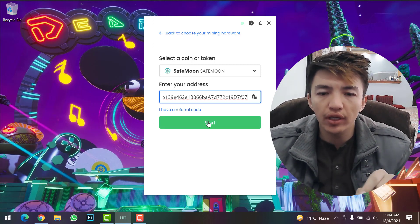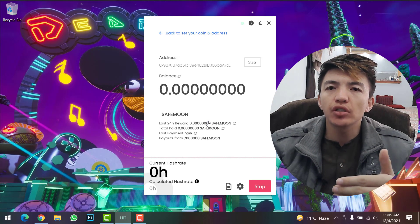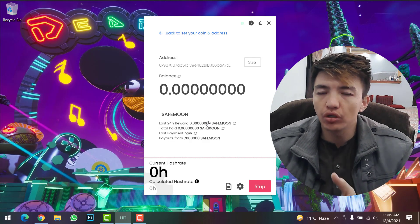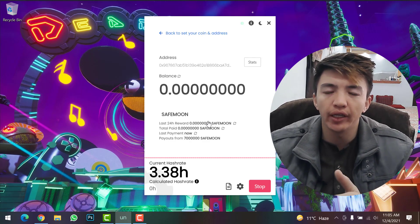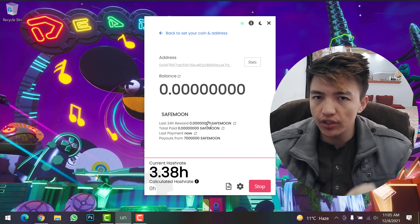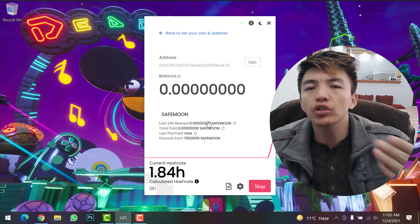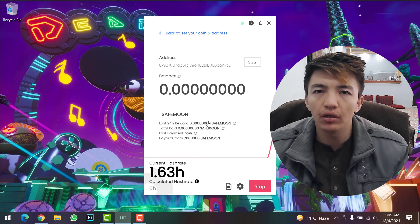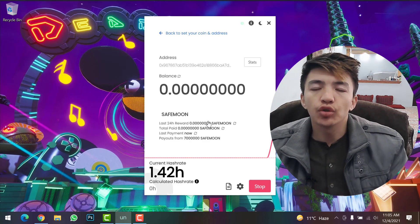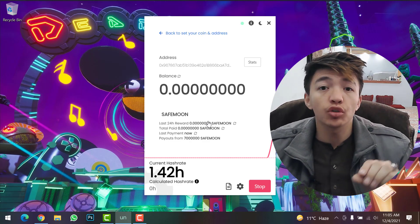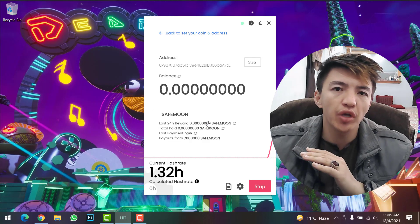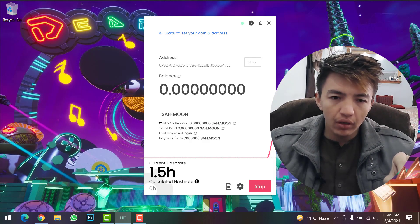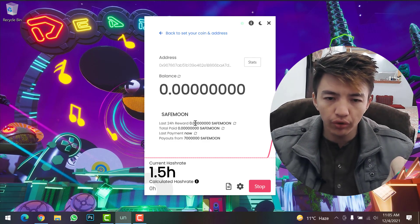Now click the Start button. Many users ask in the comments how much they can mine per day. My answer is: it depends on your system. If you have a good system with a good graphics card and CPU, you can mine ten, twenty, or even a hundred dollars daily. The higher-end your graphics card and system, the more profit you will earn.